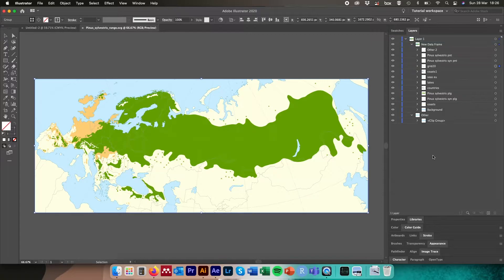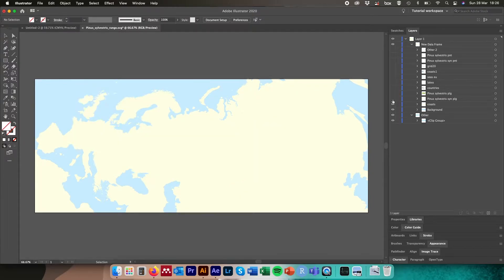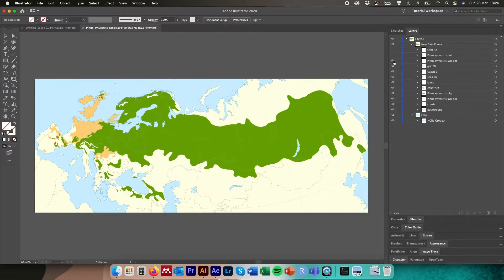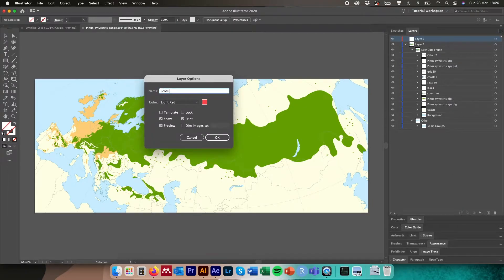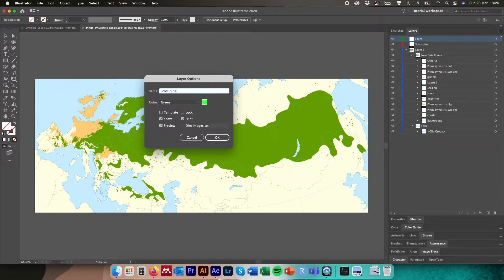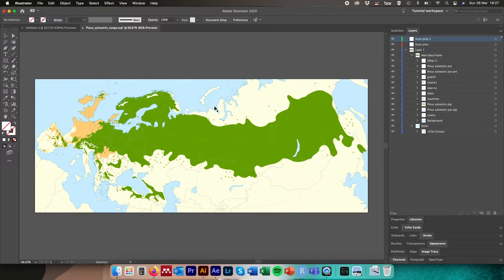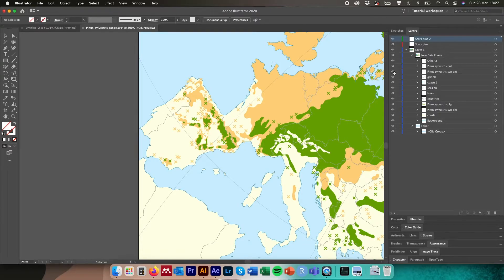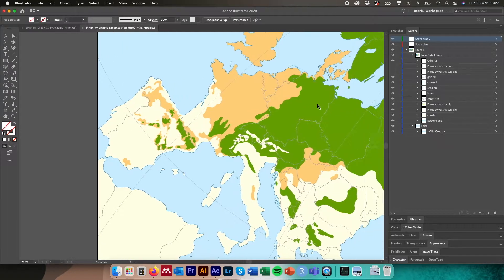To do this, over in the layers panel there's a little eye symbol we can toggle on or off to see elements appear or disappear in the main viewer pane. By toggling these on and off, we work out which are redundancies and which are layers we want to retain. I'm going to create a couple of new empty layers to store the elements we want to keep — I'll call them something useful, like a Scots pine layer.